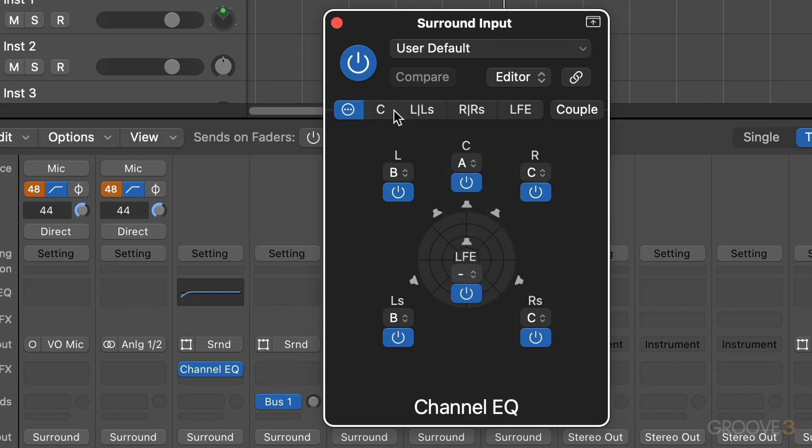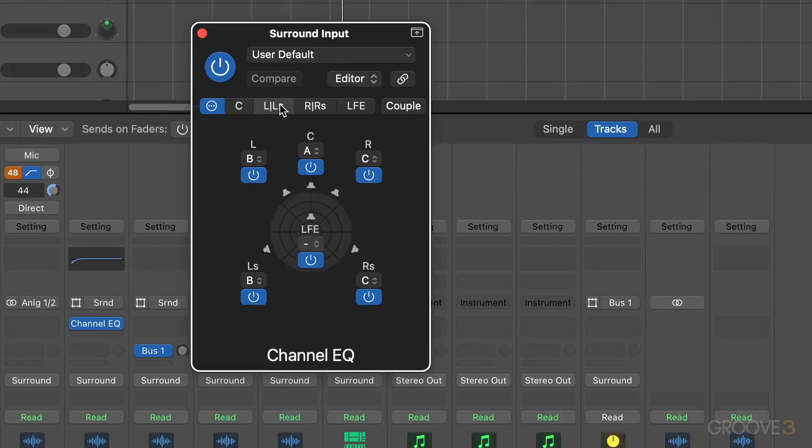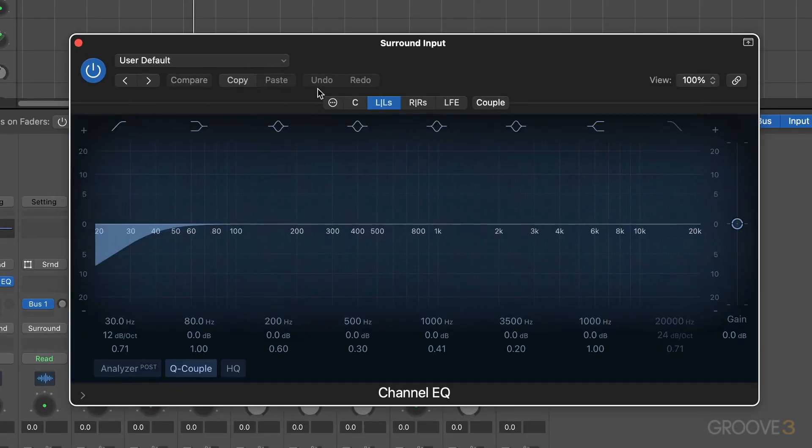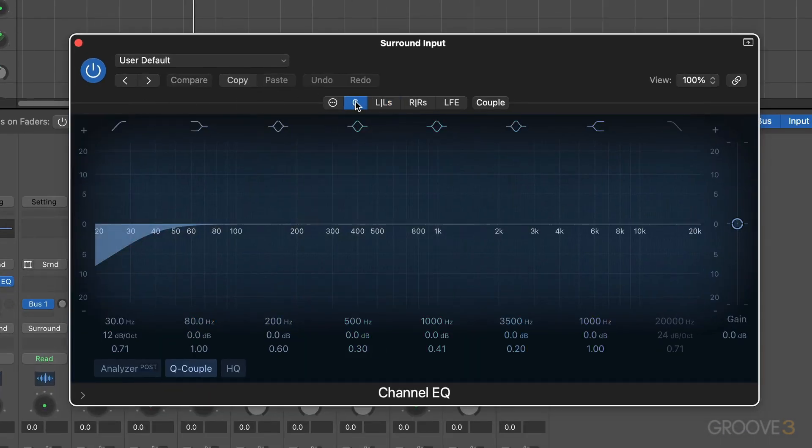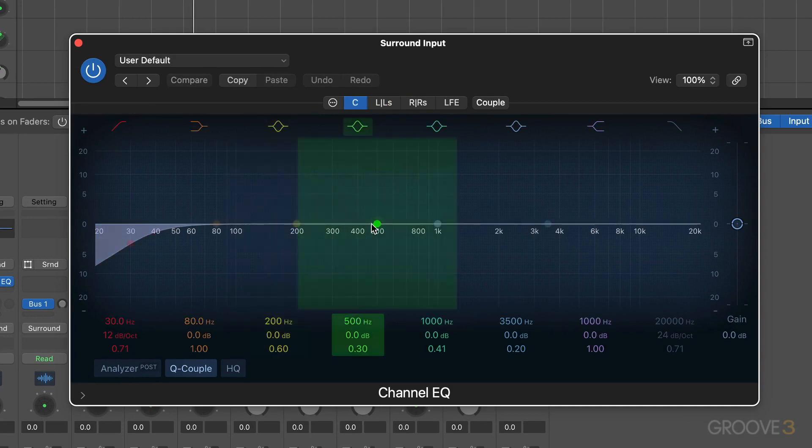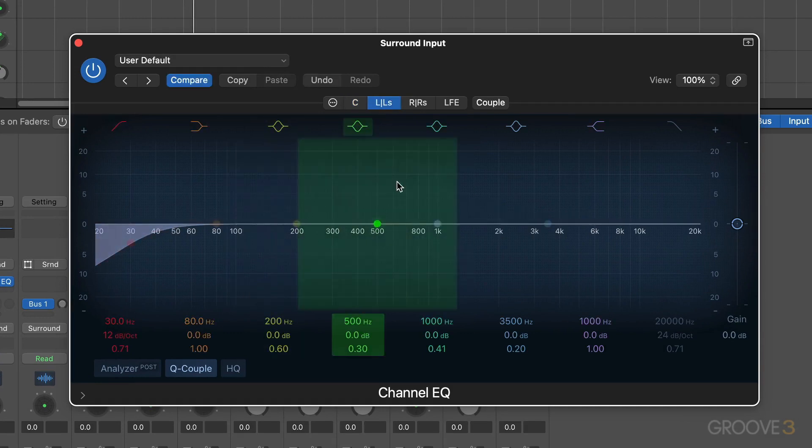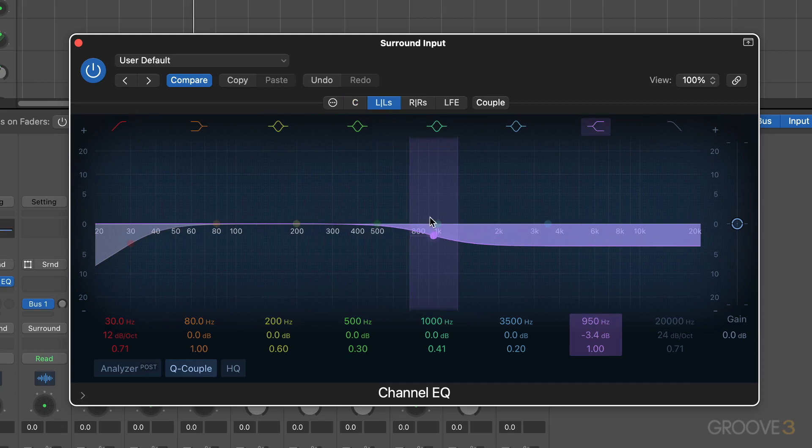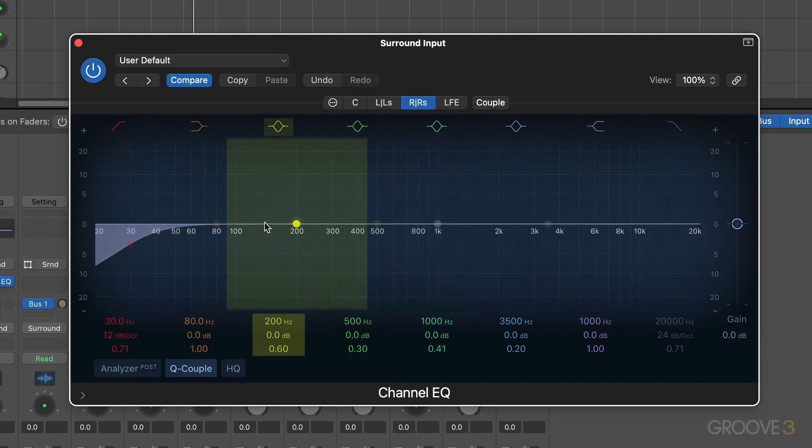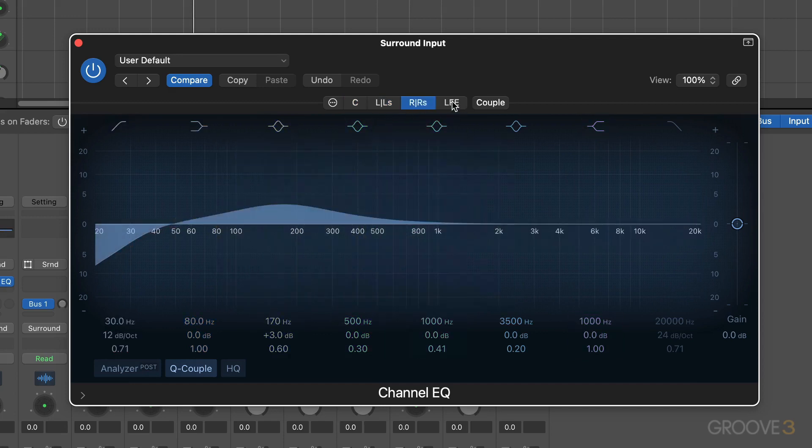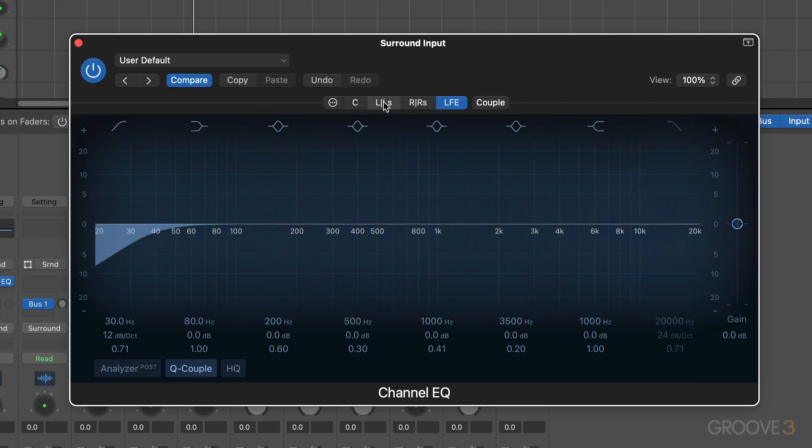But now if I click back in the plugin header, I'll see that I have separate instances based on the groupings that I created. So there's my center channel EQ and I can have different settings for that. And then there's the left and left surround, maybe I want to do something like that. And there's the right and right surround, maybe I want to do something like that. And there's the LFE channel, and you can see that they're all independent based on the way I have things grouped.